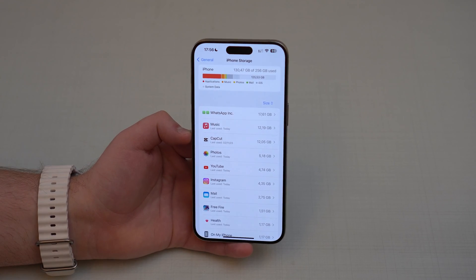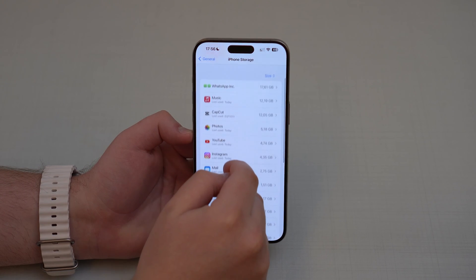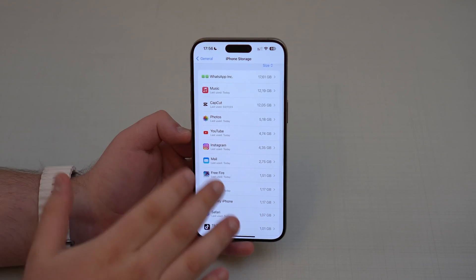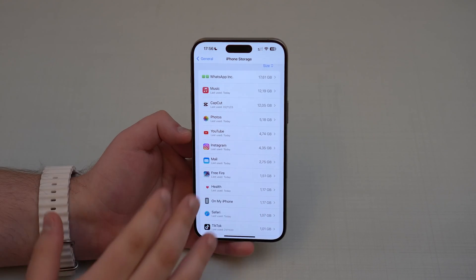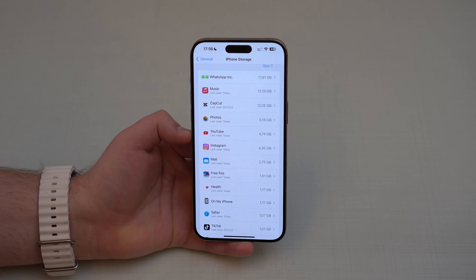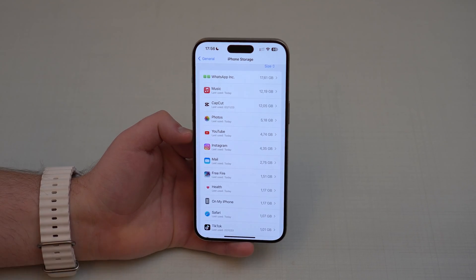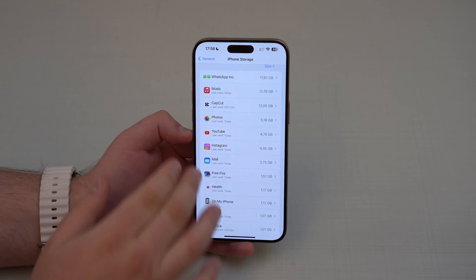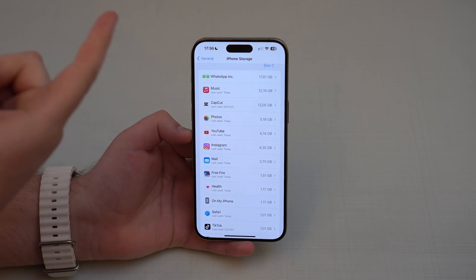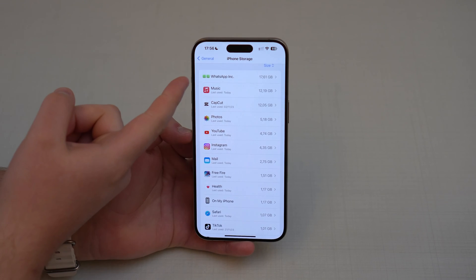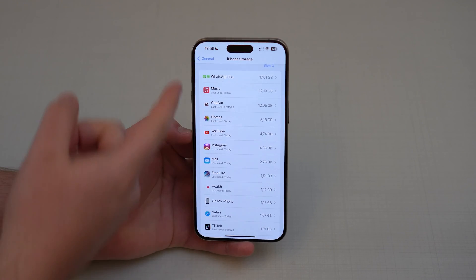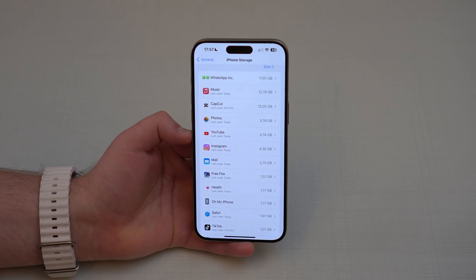All you have to do is scroll down just a bit and see this list right here. As you can see, you have all of the apps that are actually installed on your iPhone, and this list is already sorted by the apps that take up the most storage to the least — so it's a decreasing list.